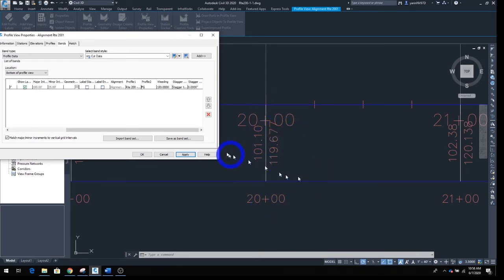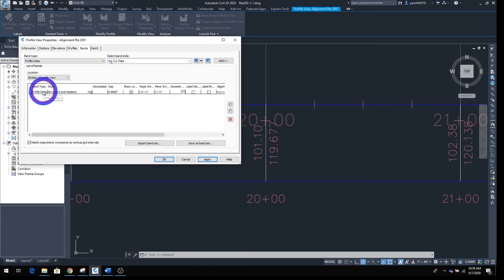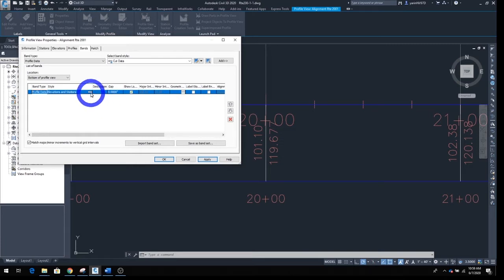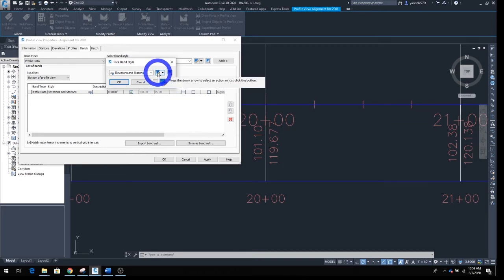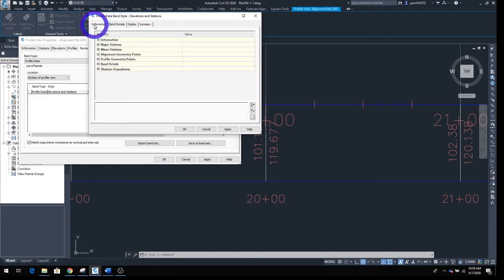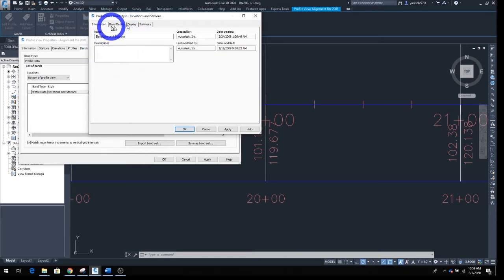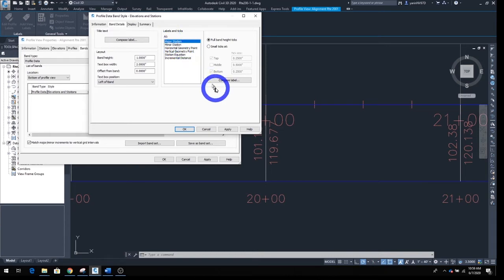This is still not clean enough. Highlight your band again and in the Style section click that button — a new window opens up called Pick Band Style. Edit the style by clicking the blue edit button. When the window opens, make sure you are on the Band Detail tab — not Display, Summary, or Information. Click Band Detail and you'll see Major Station and Minor Station listed.